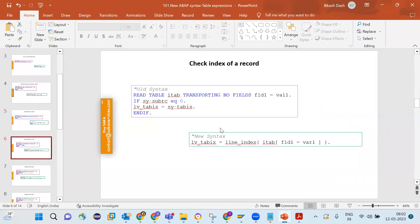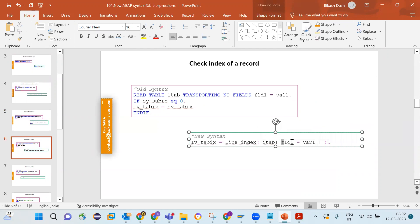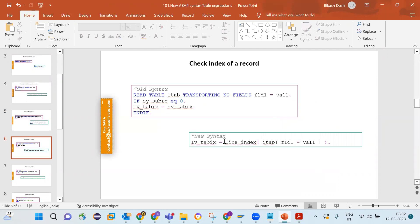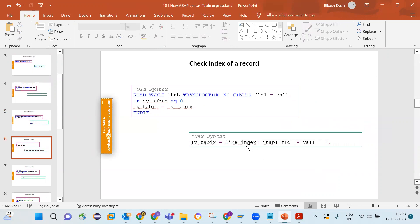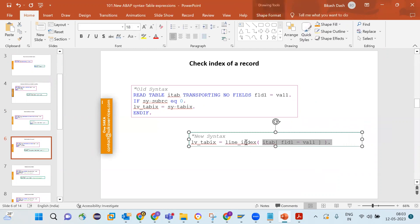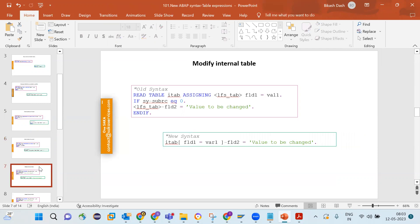Similarly, if you want to check the index number of a record — for example, if that record exists in the internal table when matching field one with value one, and you want to know which line number that record belongs to — a single line using LINE_INDEX gives you the result. In the old syntax you would need to write four lines to achieve the same.